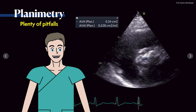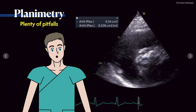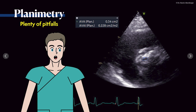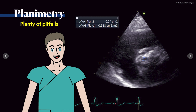In a transesophageal study it is often easier to see the aortic valve and perform planimetry of the aortic valve area compared to a transthoracic approach. The same is true for the mitral valve in mitral stenosis — very often from a TTE approach it is simply very hard to see and differentiate.